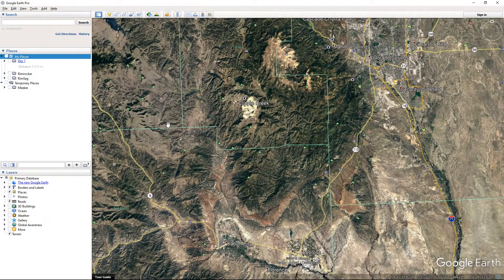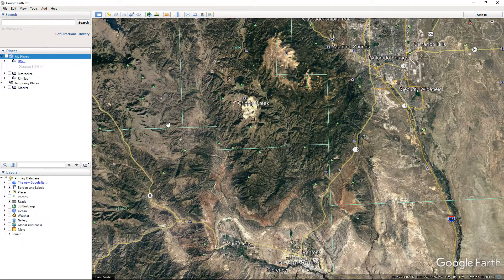Today we're going to take a look at Google Earth Pro. I was wrong — they still make it. It's just called Google Earth Pro. It's free. I assumed the Pro was a paid version because I believe in the past it used to be for commercial use.